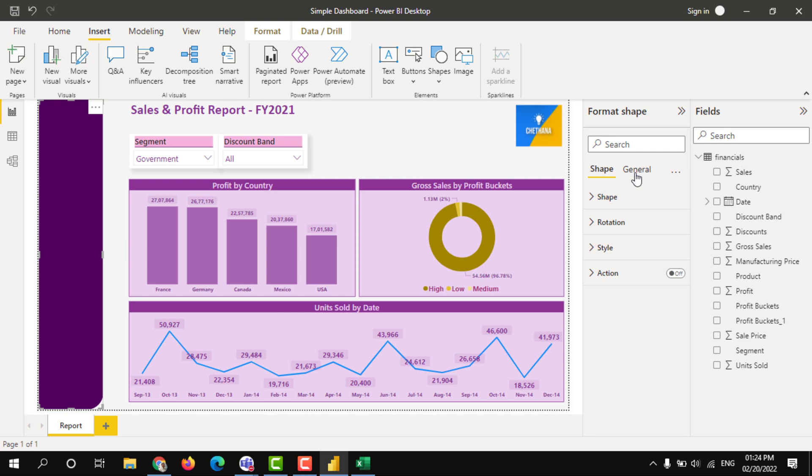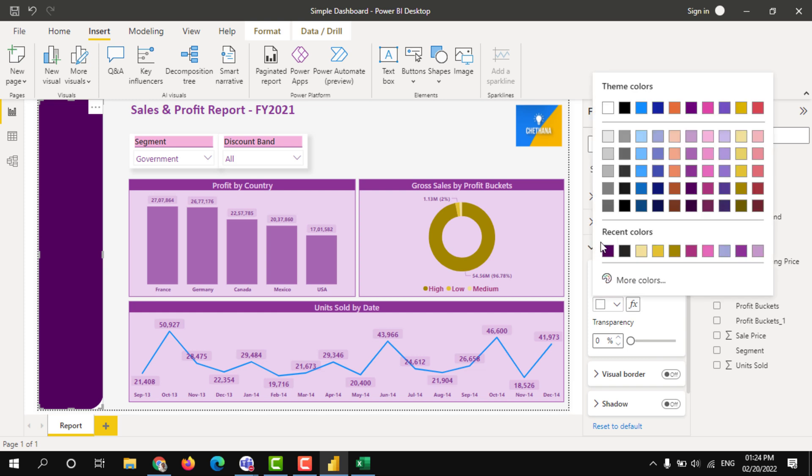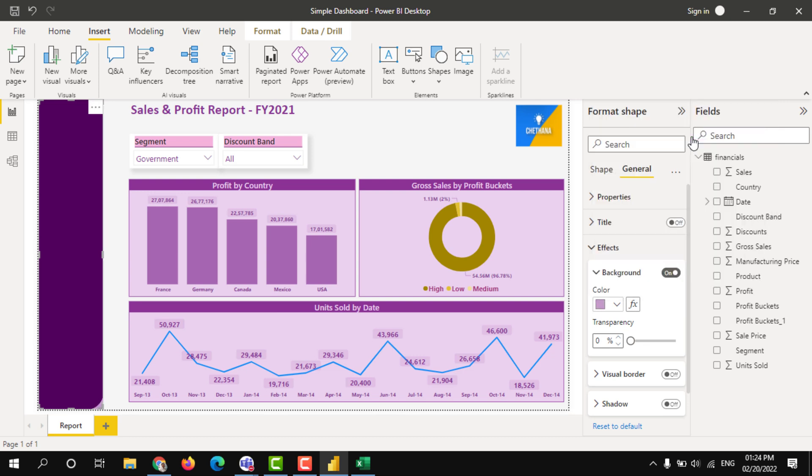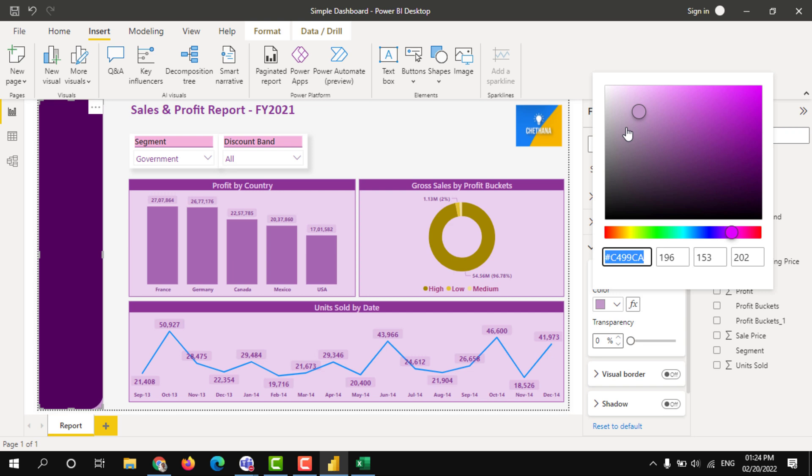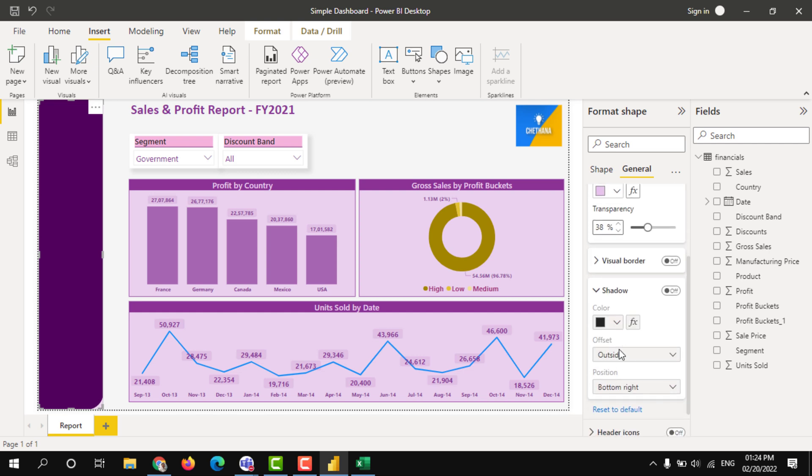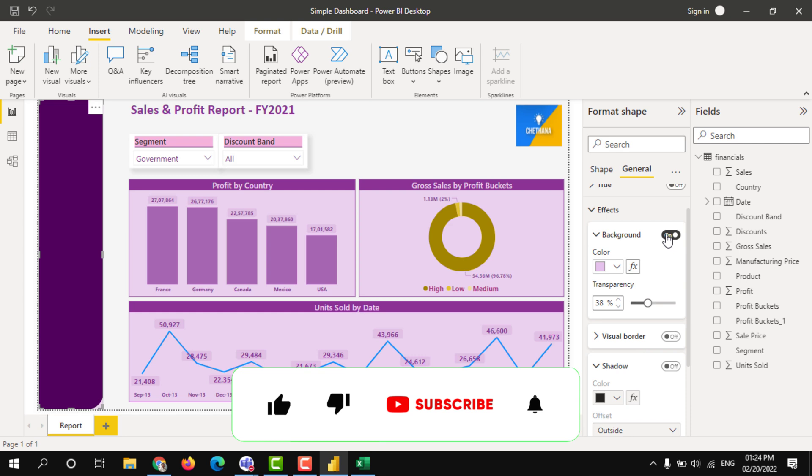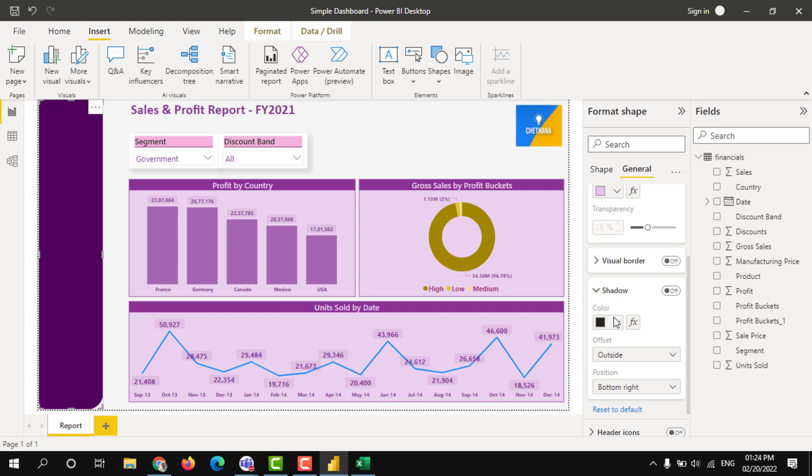Now place some background effects. So I don't need any transparency. I turned off the background, let's give a shadow.